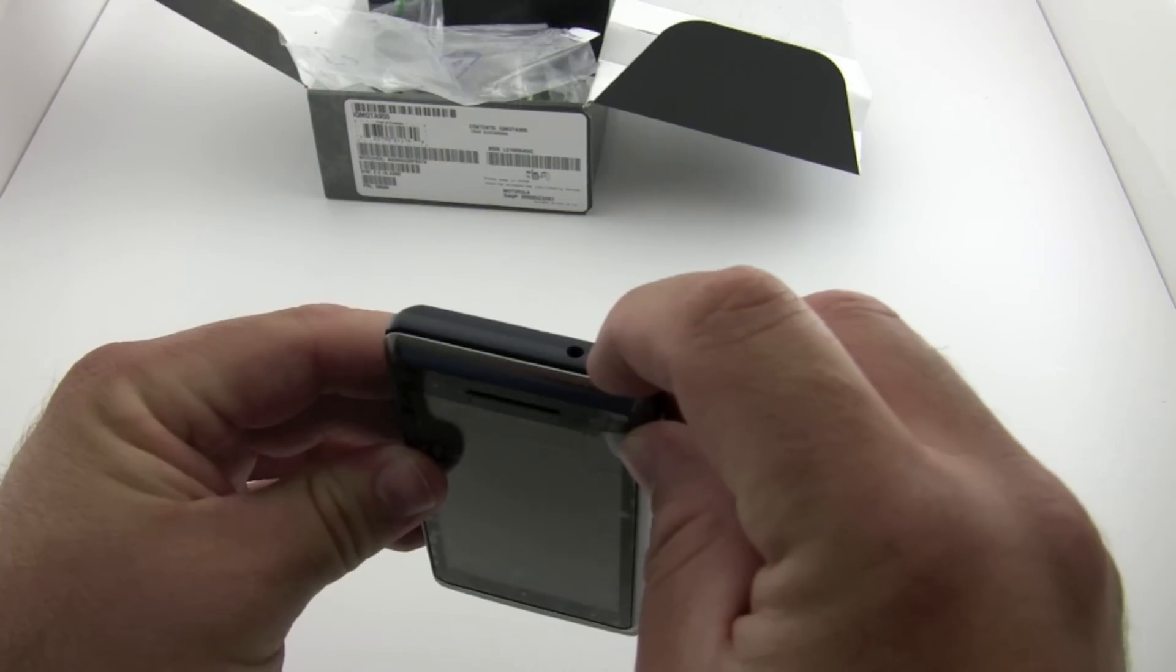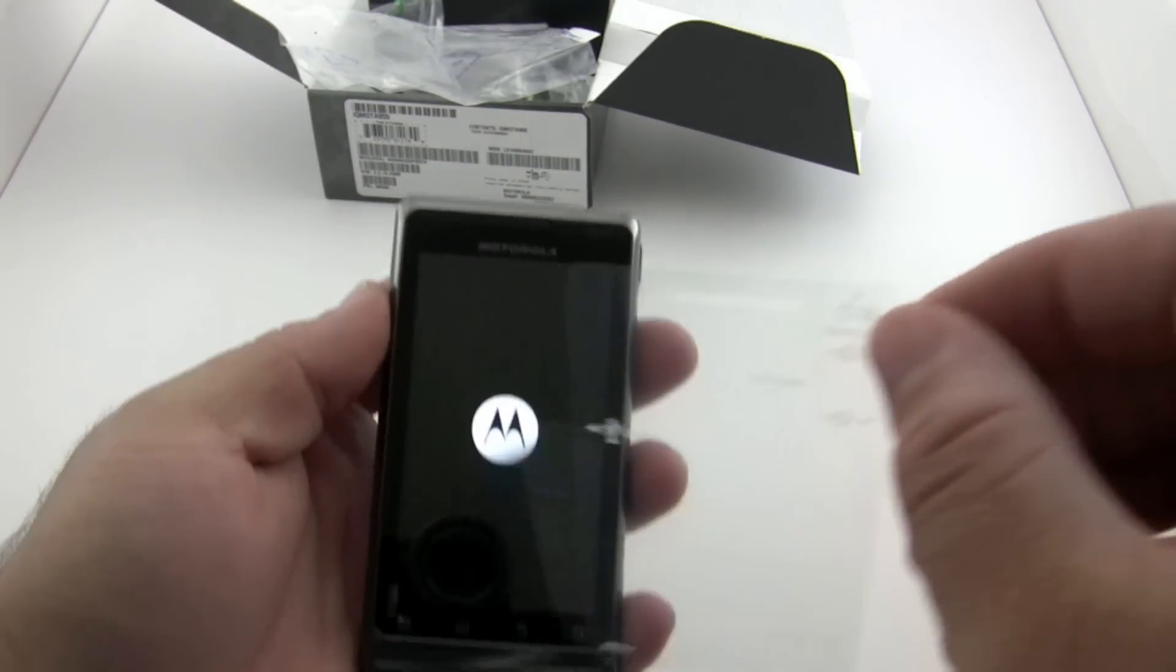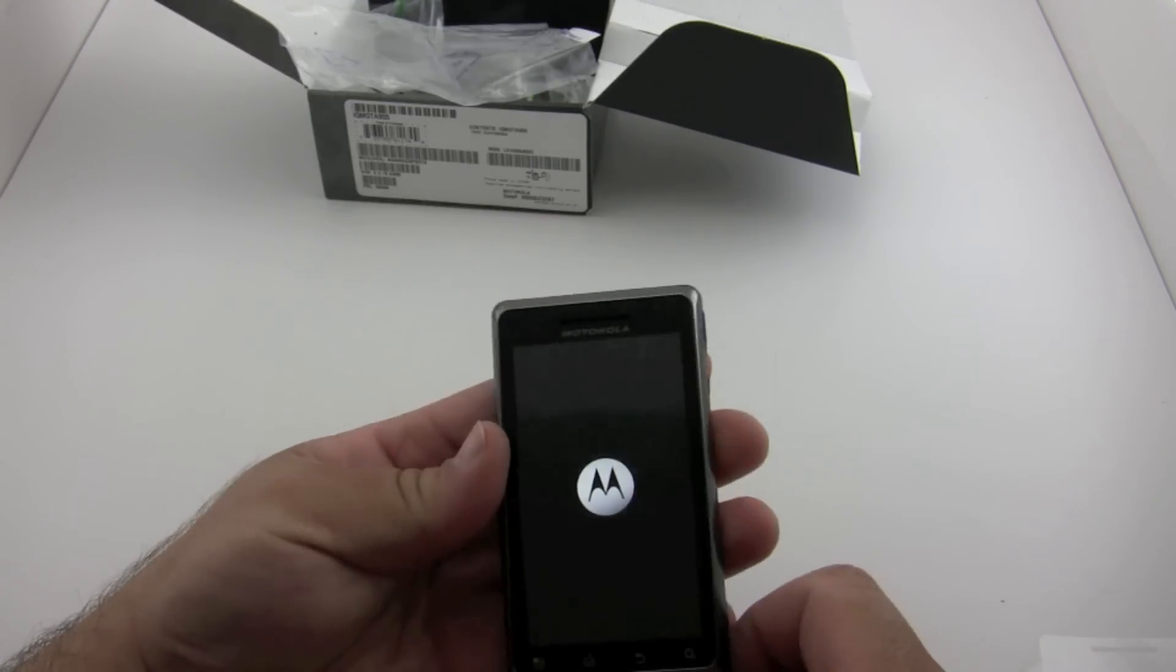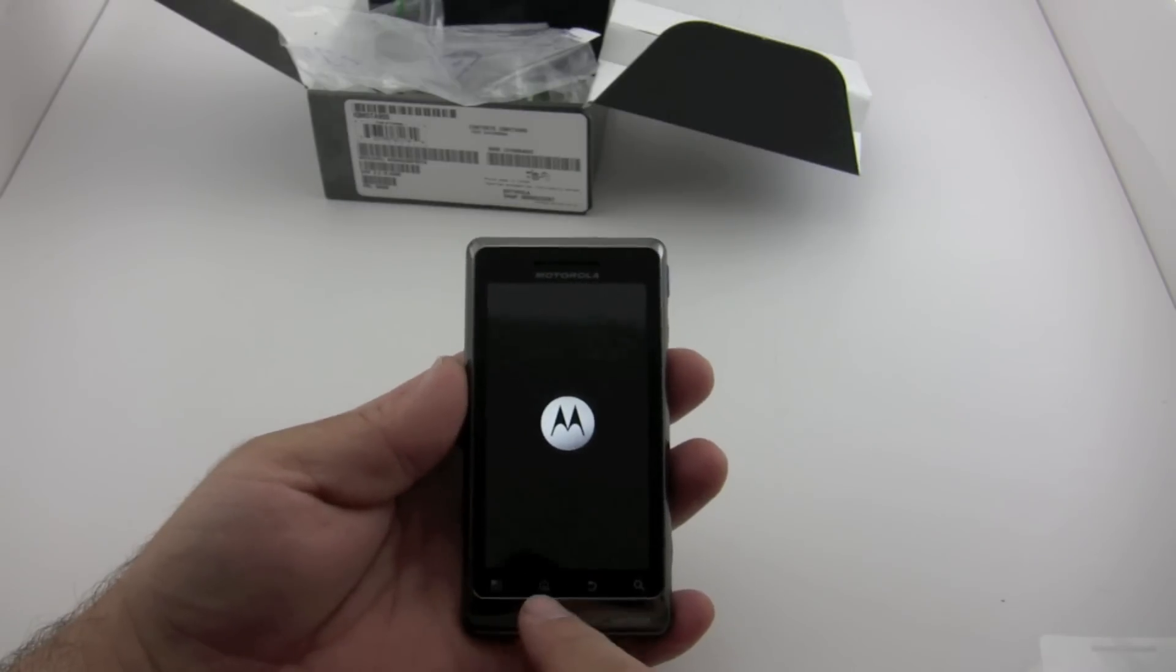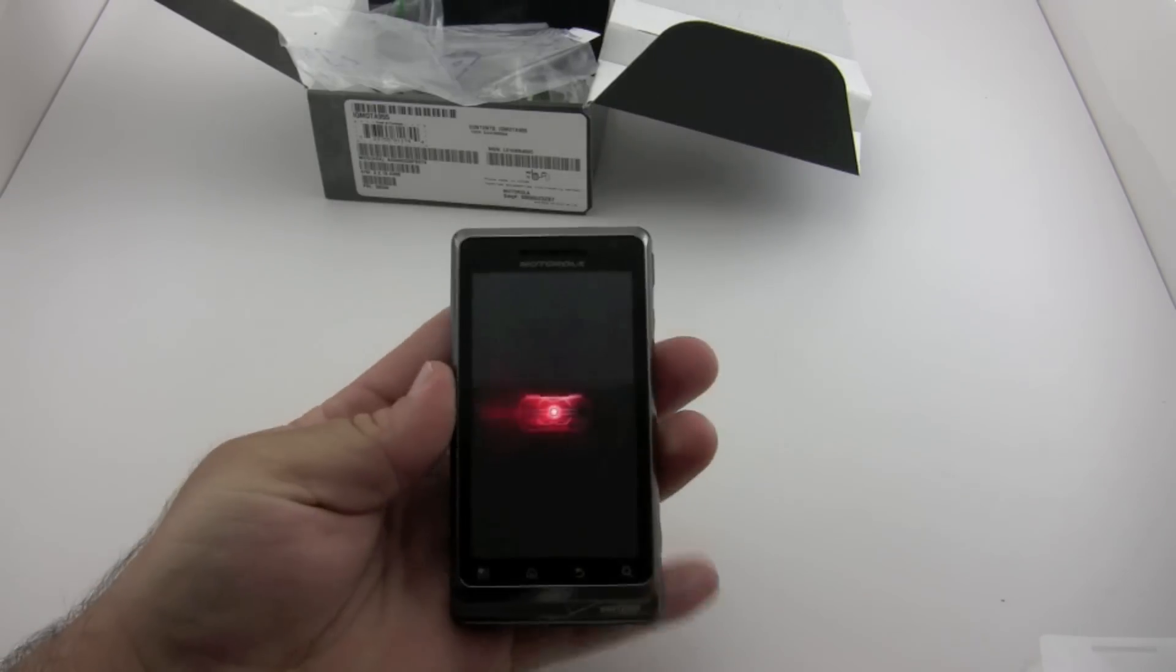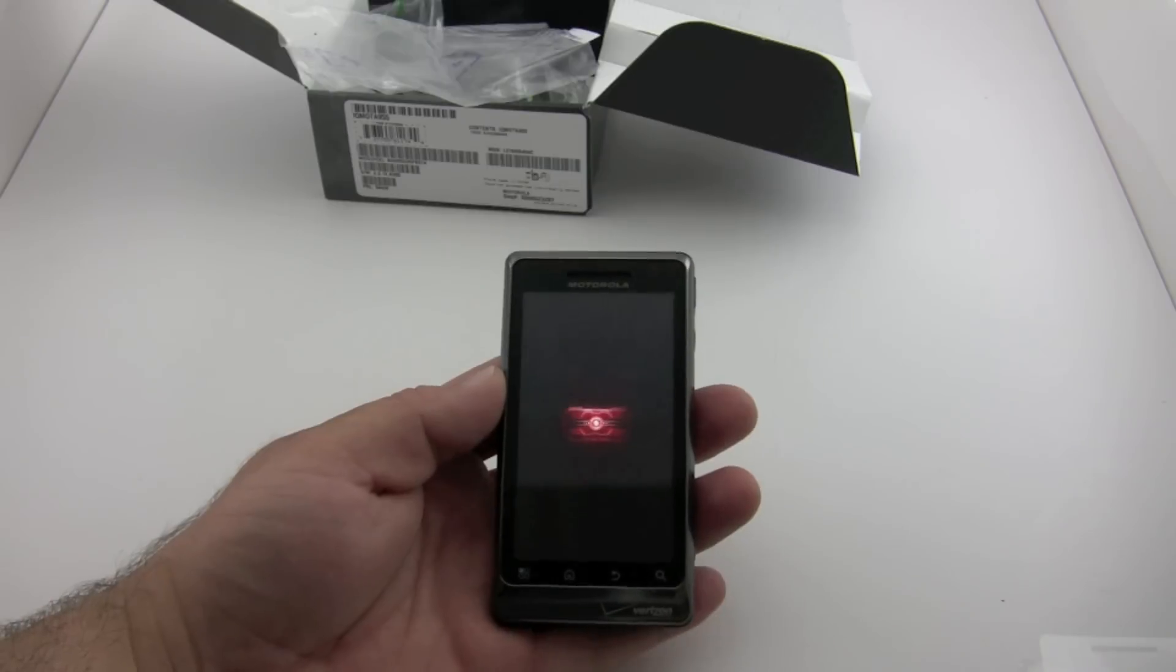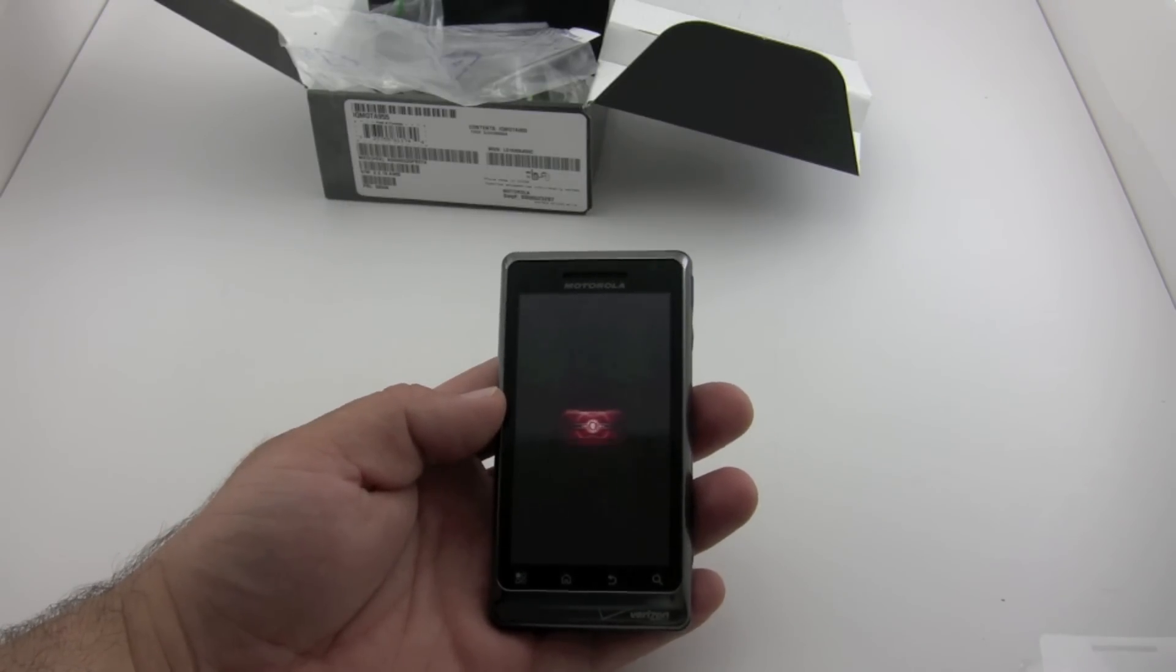The outside of it has this nice kind of titanium look to it. You've got your settings, home, back, and search. You've got your USB. You can see it's booting up and this has Froyo 2.2 on it with Flash.